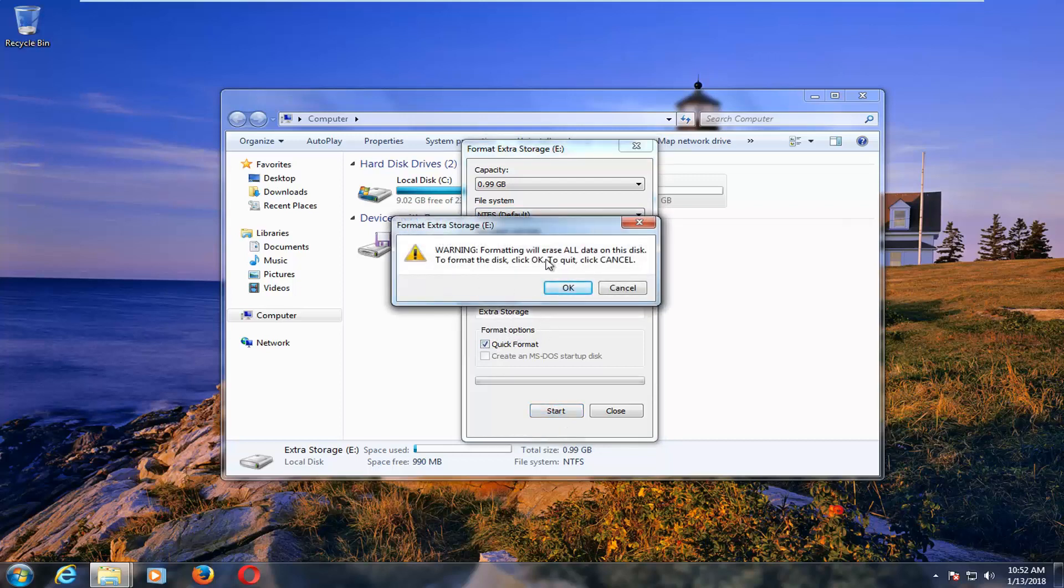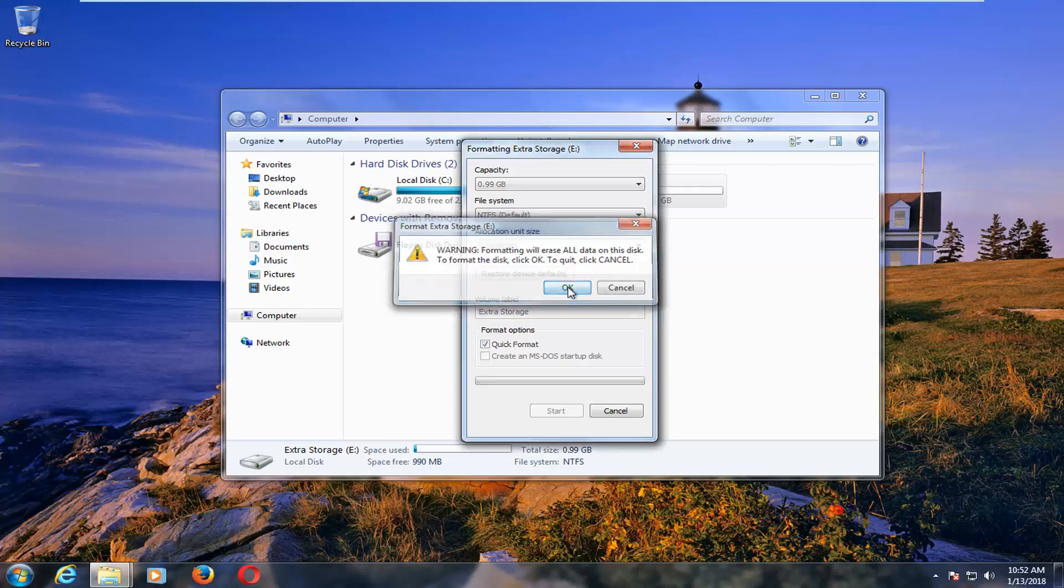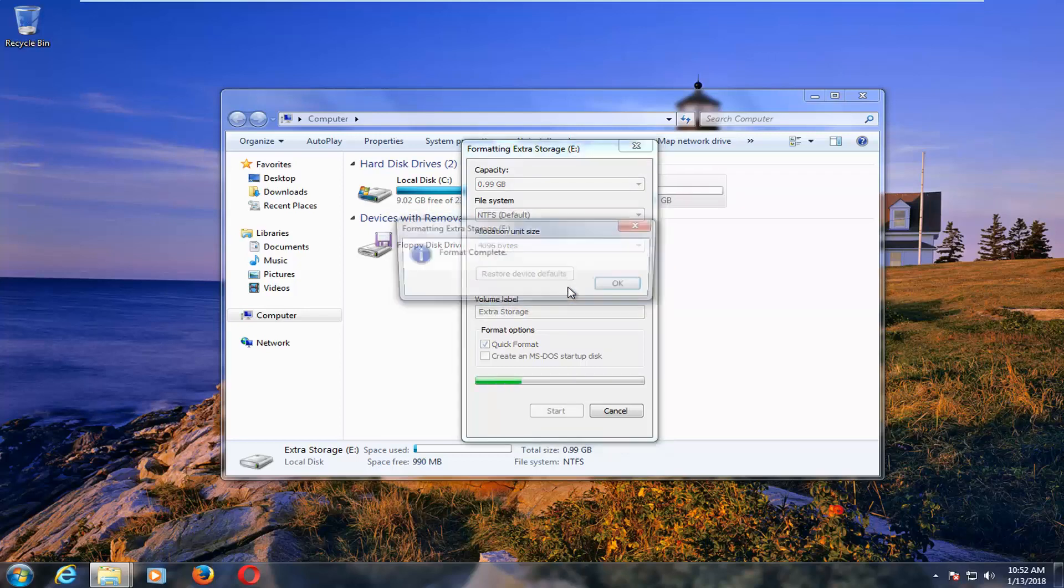Please know you will get a popup saying that formatting will erase all data on the disk. Left click on OK. And depending on how large the drive is, it might take a little bit longer, but you can see formatting was pretty quick for us.